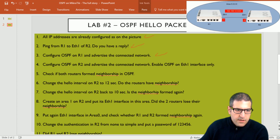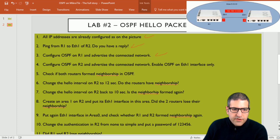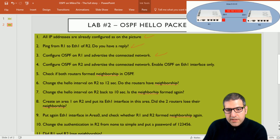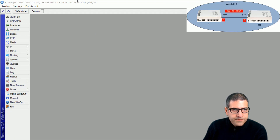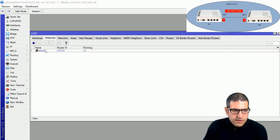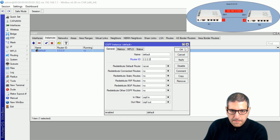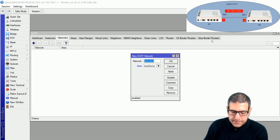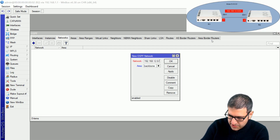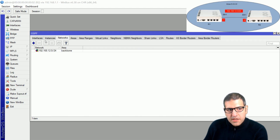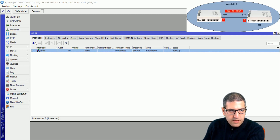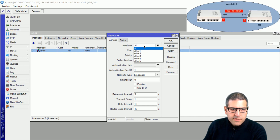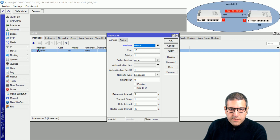Point number four: configure OSPF on router 2 with router ID 2.2.2.2, advertise the connected network, and enable OSPF on Ethernet 1 interface only. I go to router 2, routing OSPF, put router ID 2.2.2.2, advertise 192.168.12.0/24 inside the backbone area, and then create a new OSPF interface entry specifying Ethernet 1 to have OSPF enabled on it only. Apply and OK.